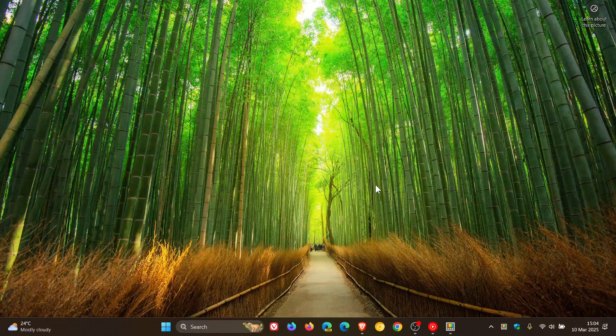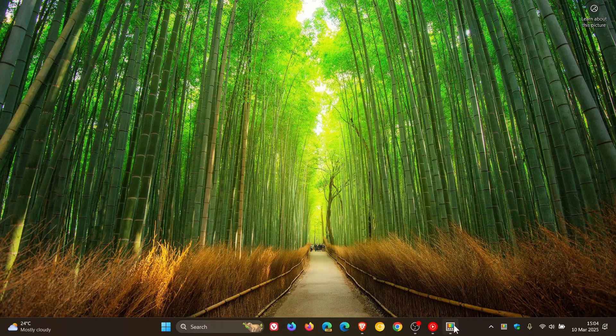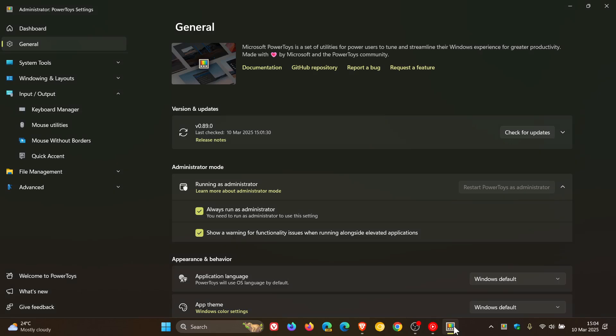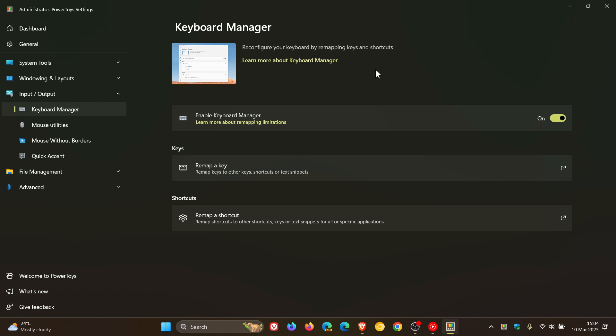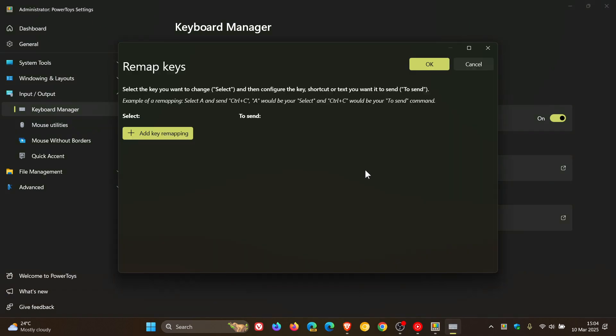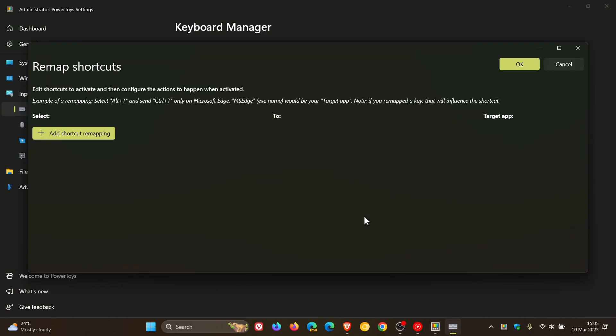Hi, Brent Tech here where Tech is made simple. The Keyboard Manager in Microsoft PowerToys is a feature that lets you reconfigure your keyboard by remapping keys and remapping shortcuts.